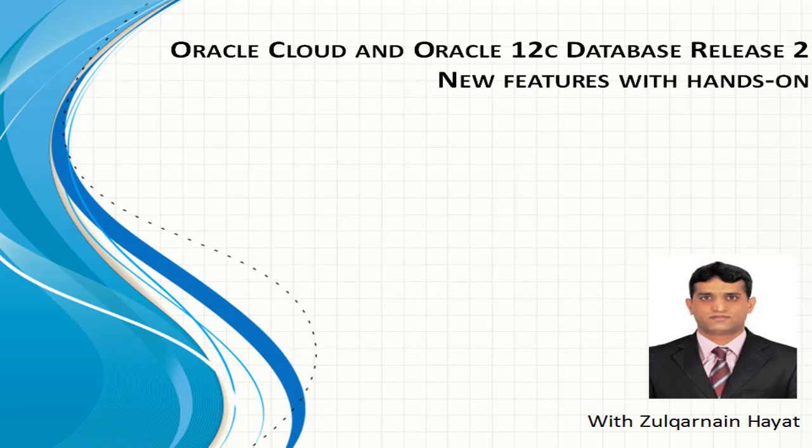Hello everyone, my name is Zulkarnian Hayat and welcome to Oracle 12c Release 2, New Features and the Oracle Cloud.